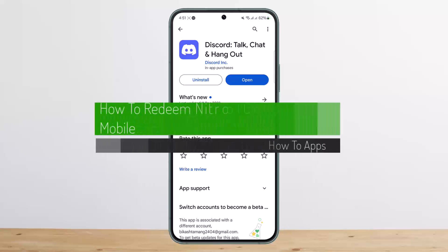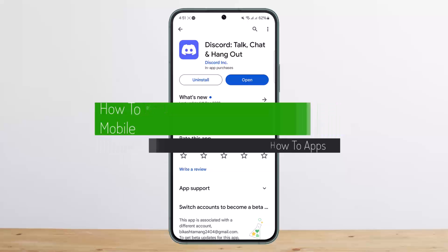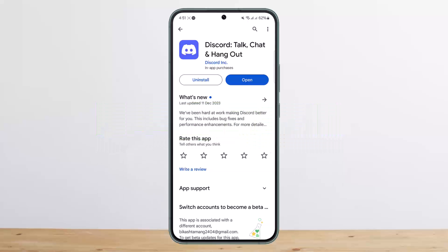Hello everybody, welcome back to my channel. Today I'll guide you on how you can redeem your Discord Nitro code on your mobile.